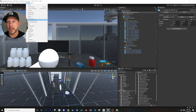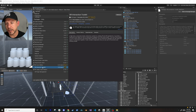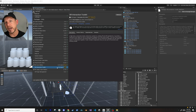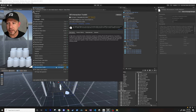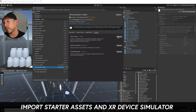Go into Windows and then Package Manager. Now you should be able to see that we have the XR Interaction Toolkit - the current version as of today, though it might be pre-release depending on when Unity decides to release it. The other thing I also did is go into Samples.